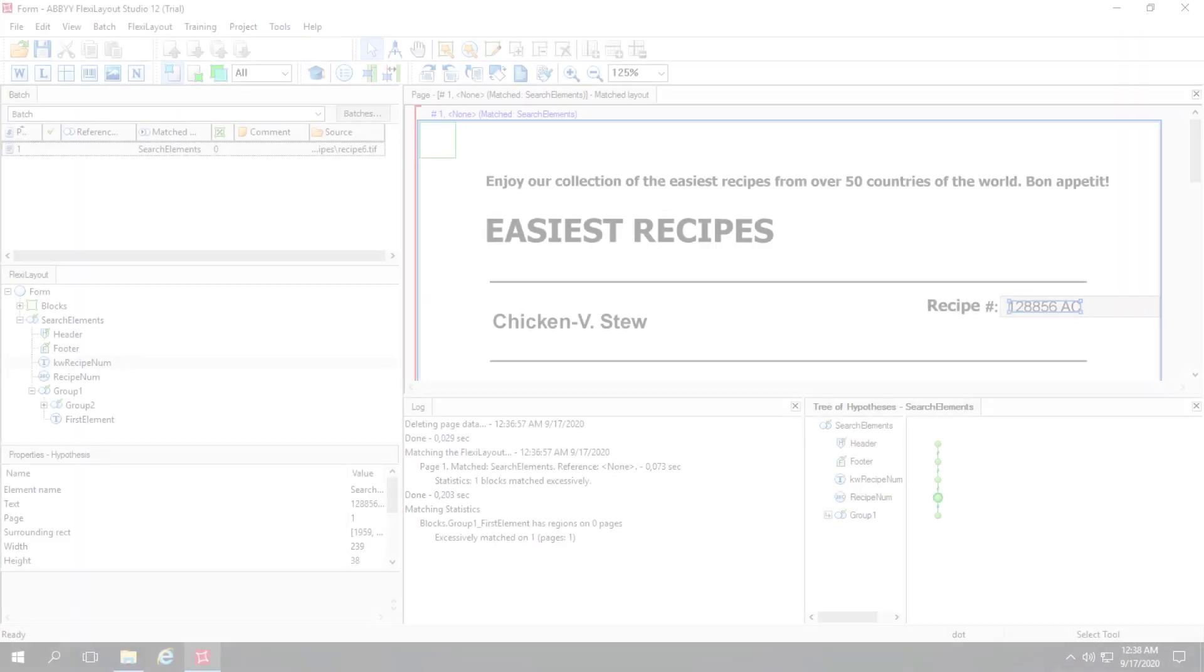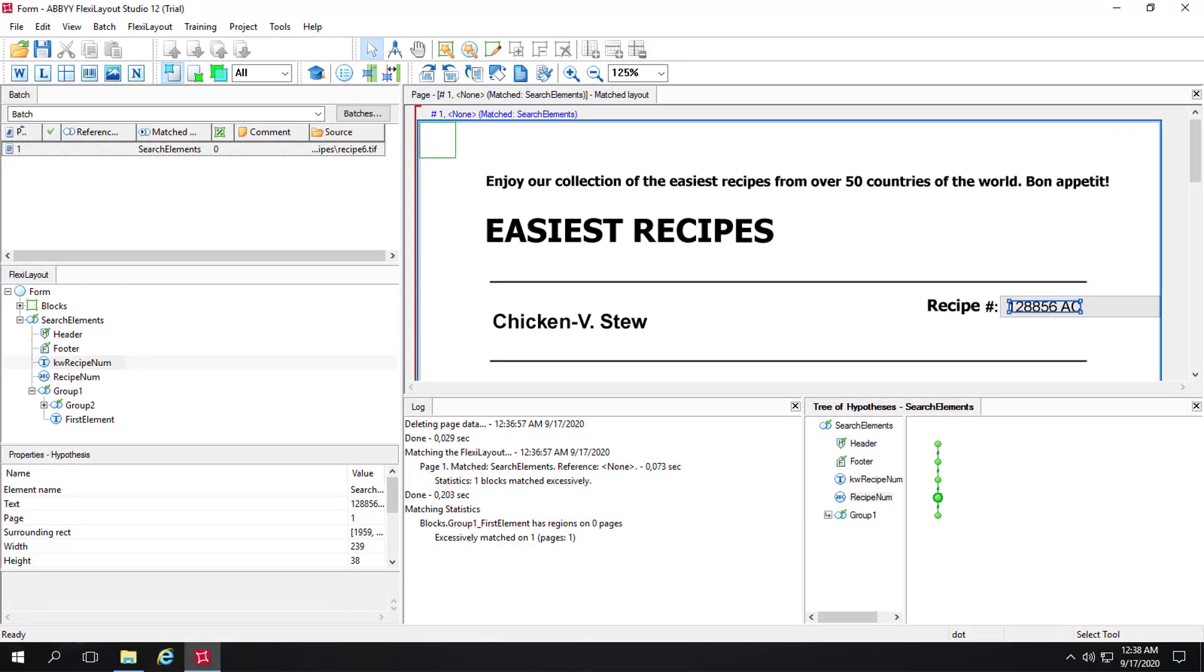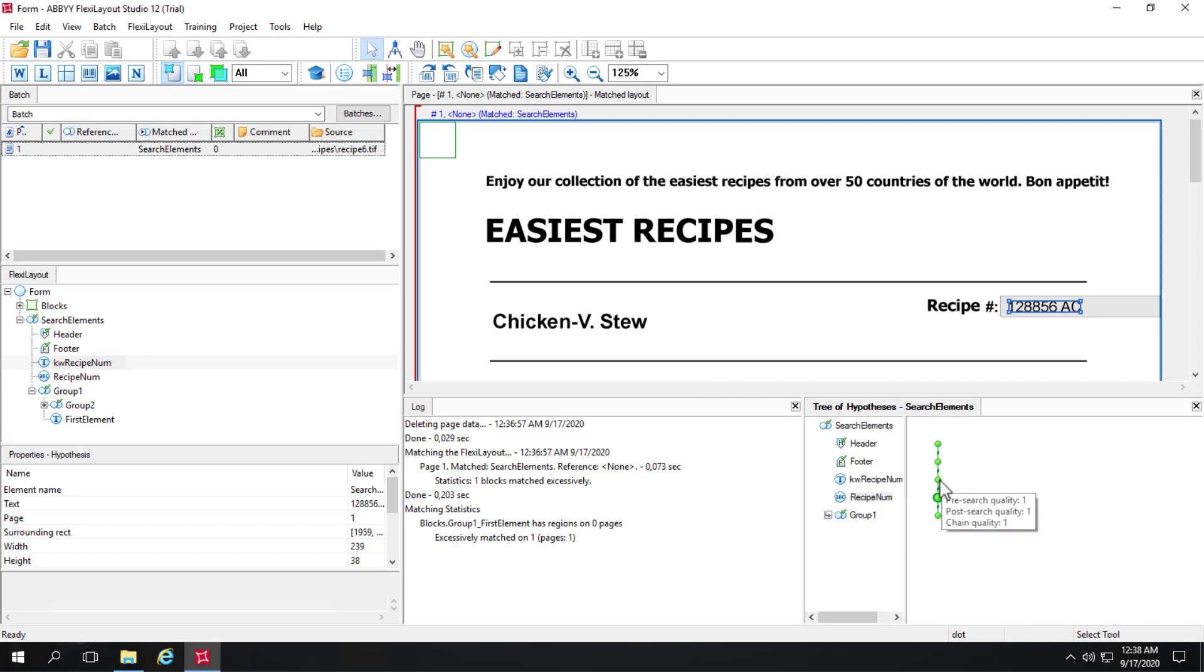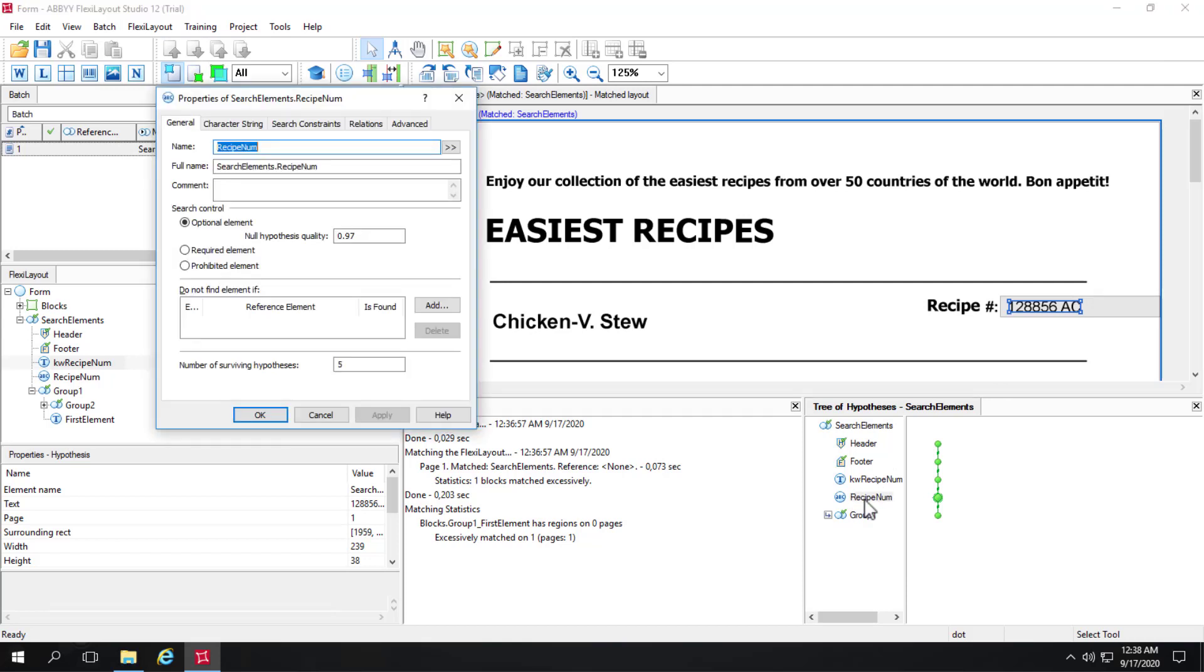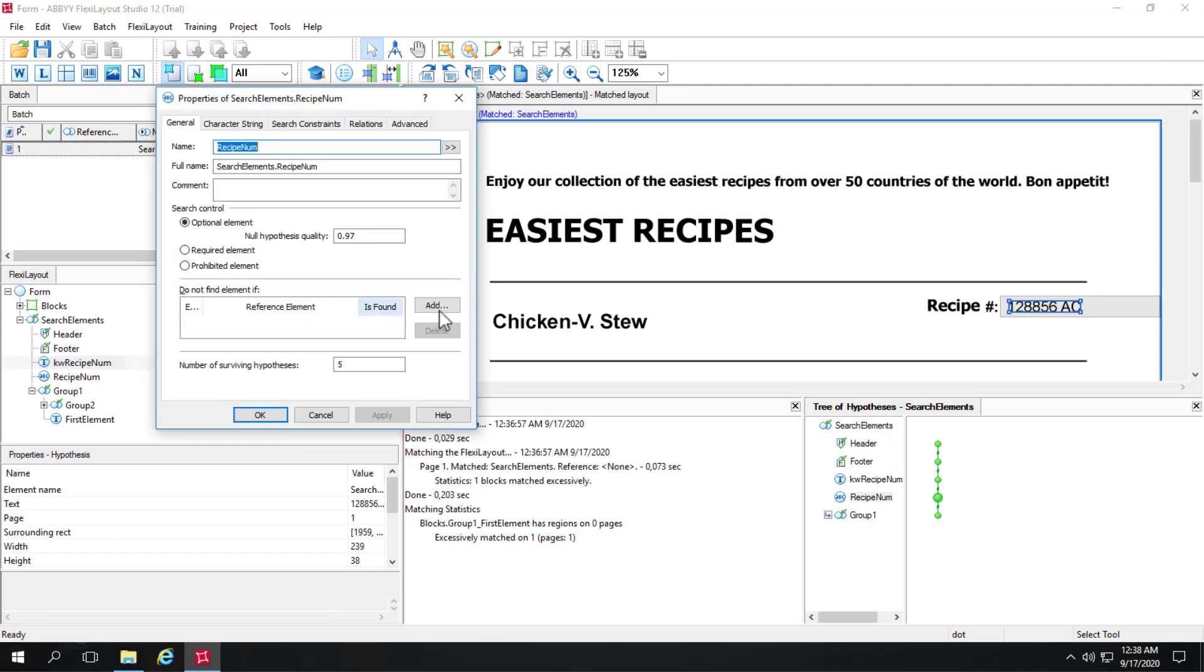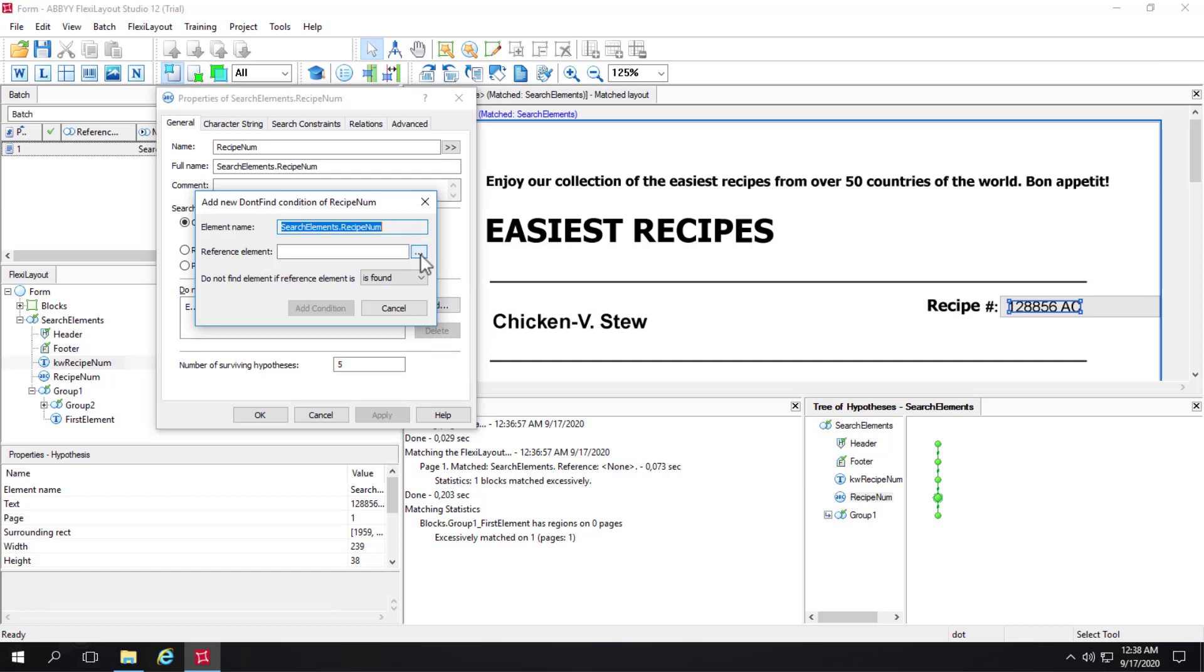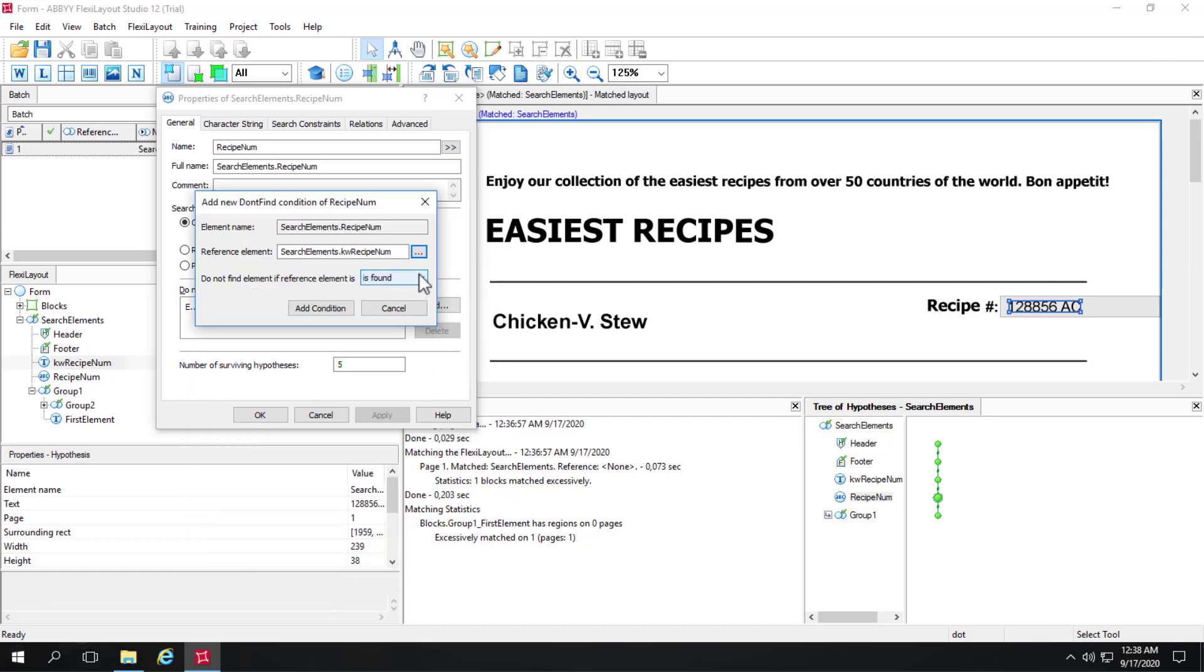So we can take a look at a FlexiLayout. And here we see we've got a static text element finding the keyword recipe, pound sign, colon, and then a character string element looking to the right of that and finding the recipe number. However, the code that we could add here is DONOTFINDELEMENT if the reference element keyword recipe number, the static text keyword, is not found.